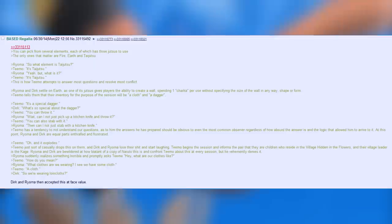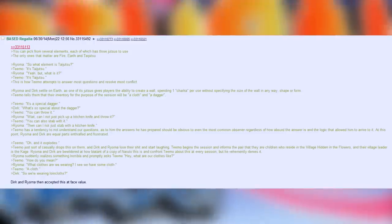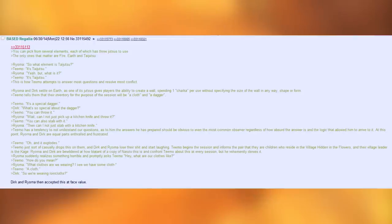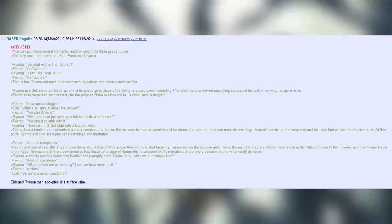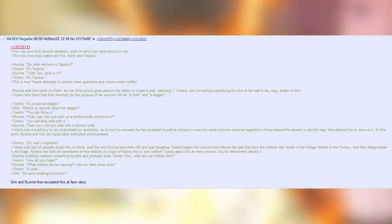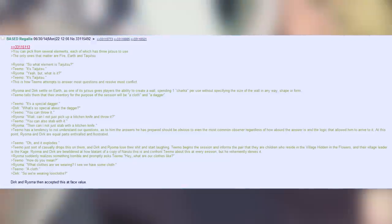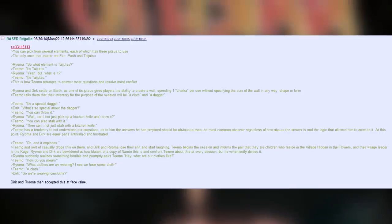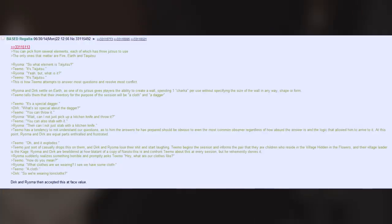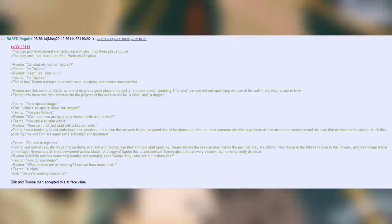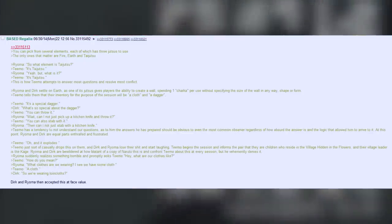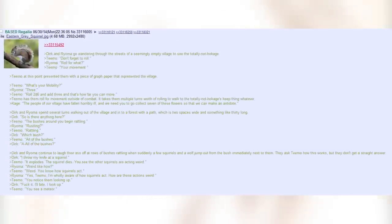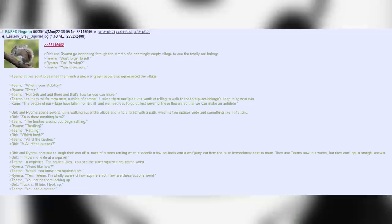Teemo. Oh! And it explodes. Teemo just sort of casually drops this on him and Dirk and Royoma lose their shit and start laughing. Teemo begins the session and informs the pair that they have children who reside in the village hidden in the flowers, and their village leader is the Kage. Royoma and Dirk are bewildered at how blatant of a copy of Naruto this is and confront Teemo about this at every session, but he vehemently denies it. Royoma suddenly realizes something horrible and promptly asks Teemo. Hey, what are our clothes like? Teemo. How do you mean? Royoma. What clothes are we wearing? I see we have some cloth. Teemo. A cloth. Dirk. So we're wearing loincloths? Dirk and Royoma then accept this at face value.